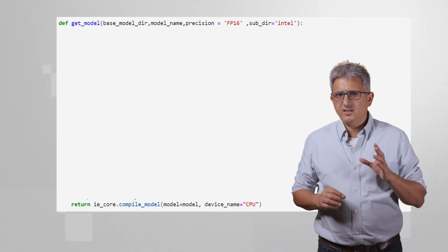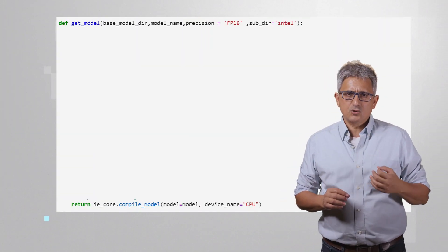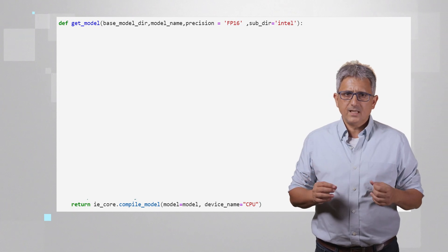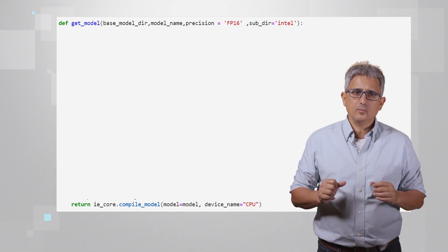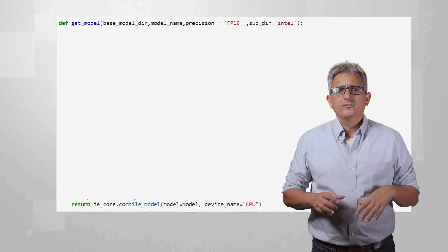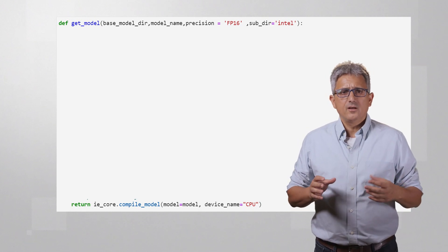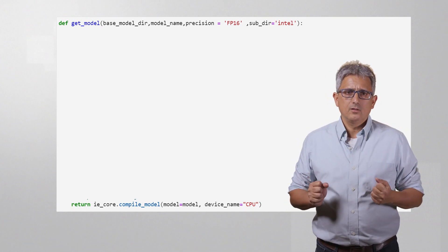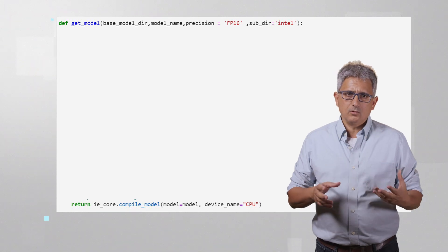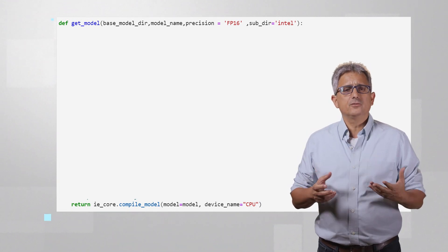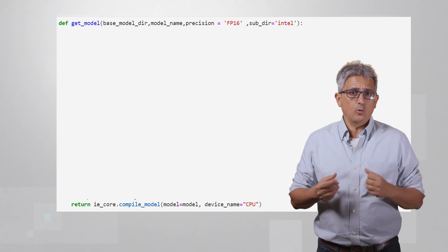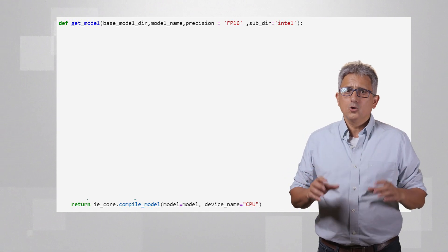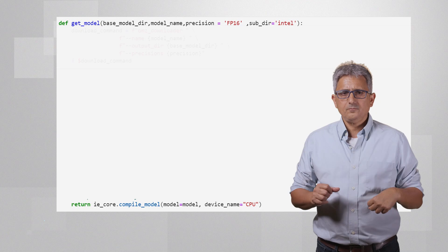Before we actually see the application running, let me show you some of the code, and again this is only a recommendation. Here, for example, is a function that I called getModel. The function will get a model from the OpenModelZoo and will return an OpenVINO core object with the model compiled and ready to use.